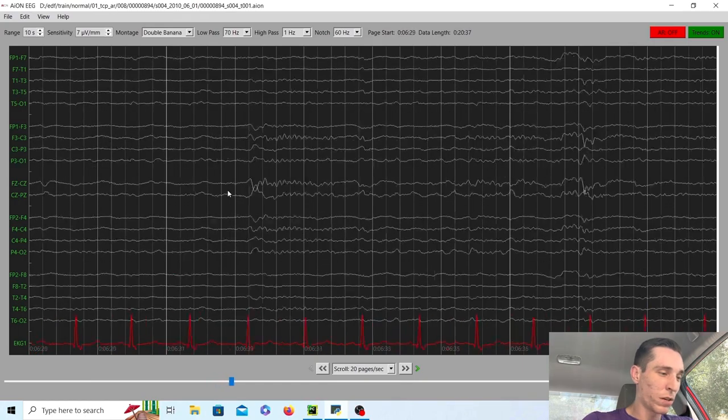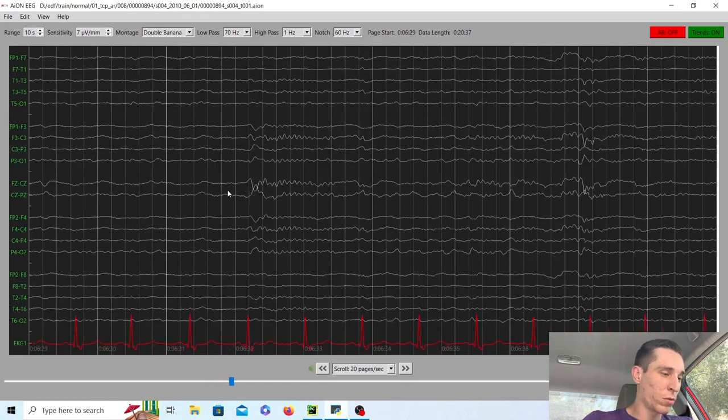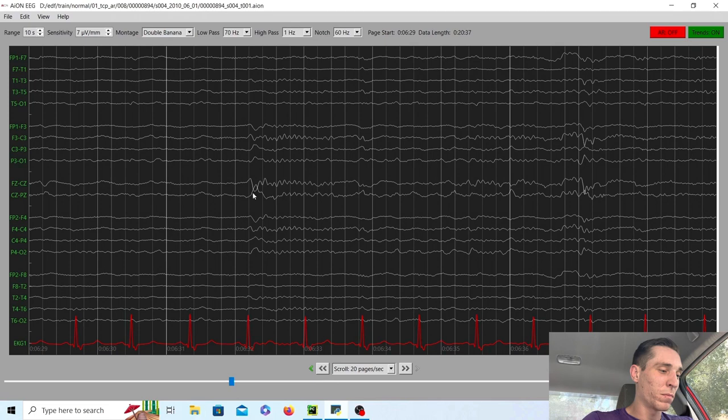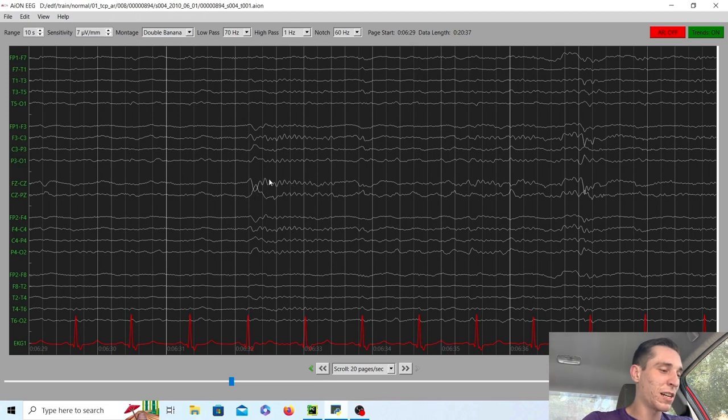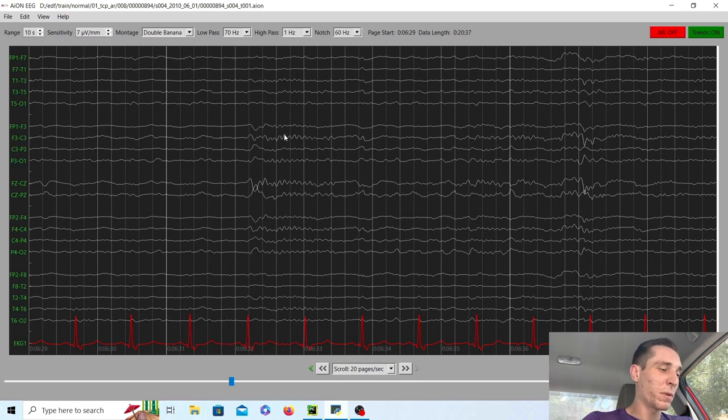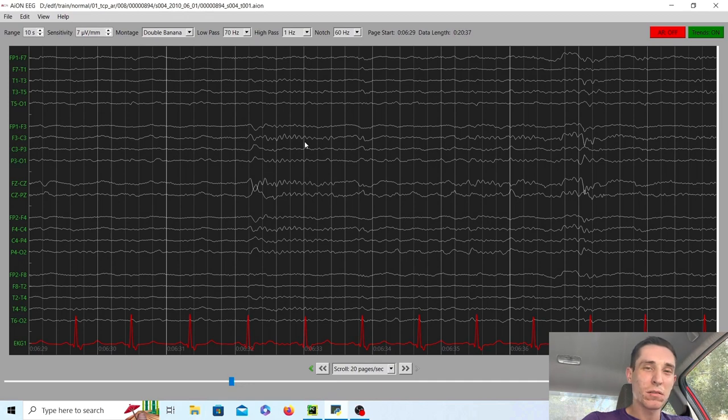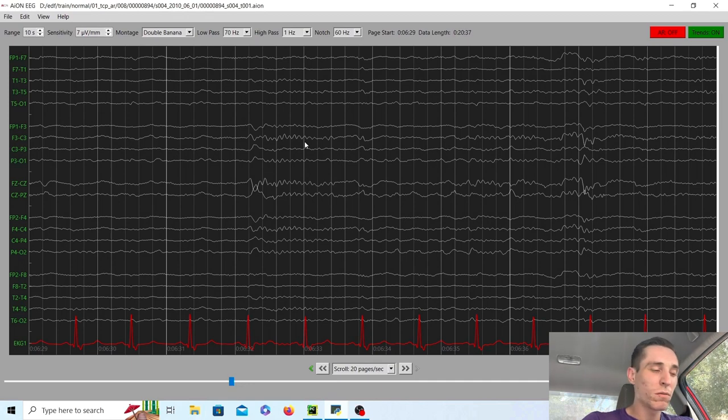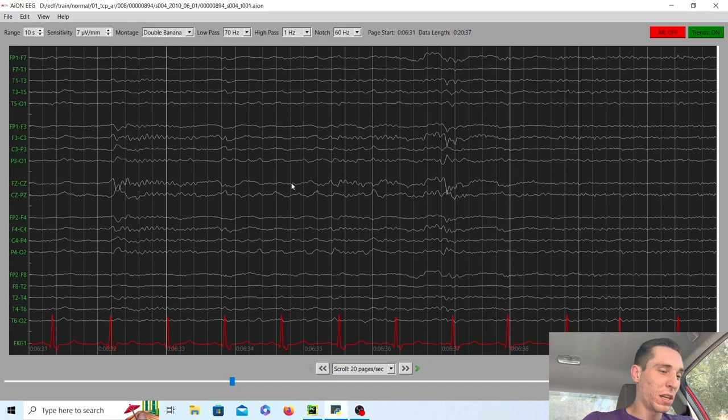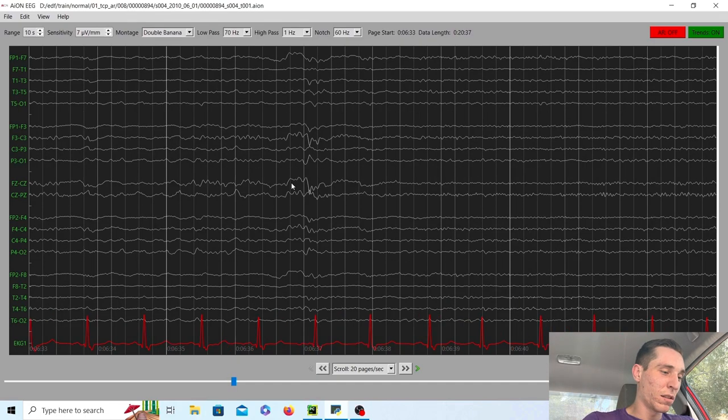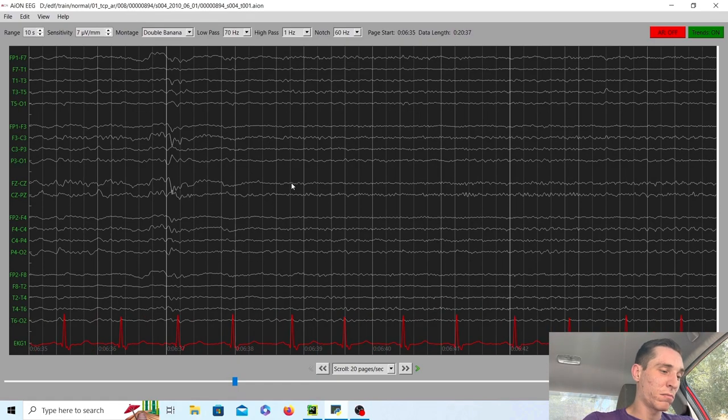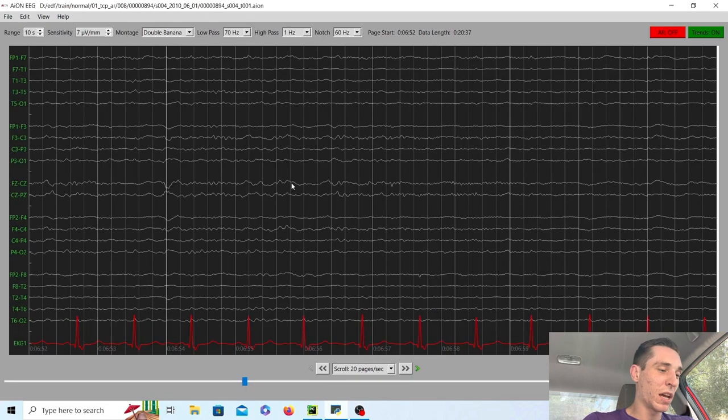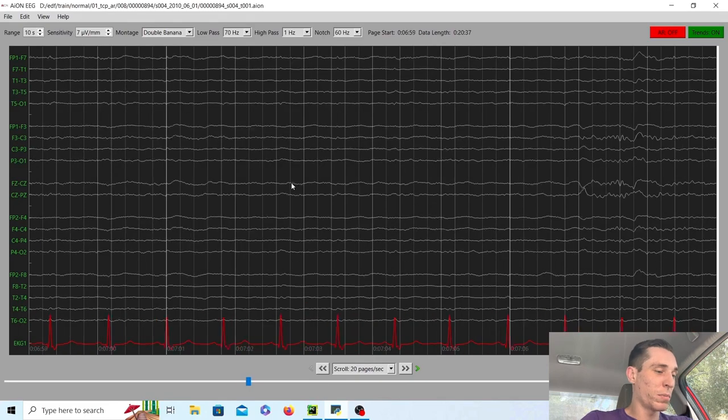Hopefully we will get to, oh, we got some vertex waves and it looks like some sleep spindles as well. So you got vertex wave and then this faster activity right here is the sleep spindles. And that's going to be usually around beta range. So maybe 13 waves per second. So we're starting to see the first transition into stage two sleep.